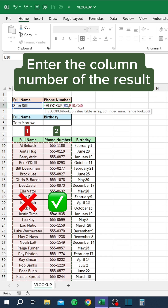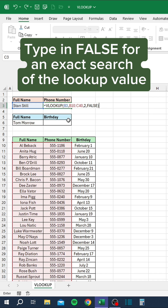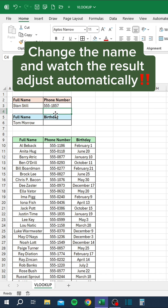Enter the column number of the result. Type in FALSE for an exact search of the lookup value. Change the name and watch the result adjust automatically.